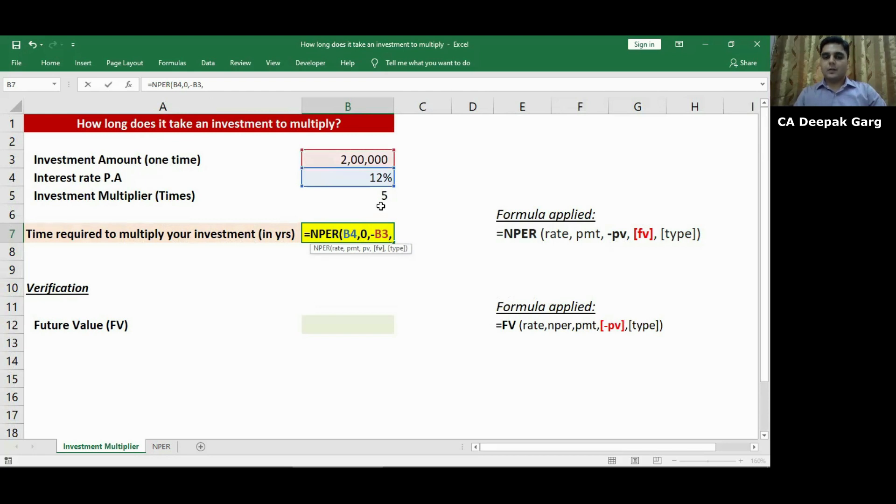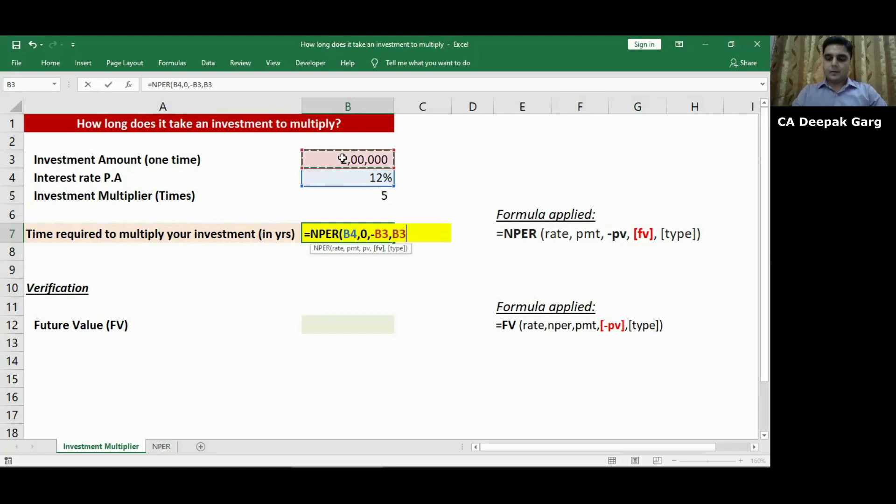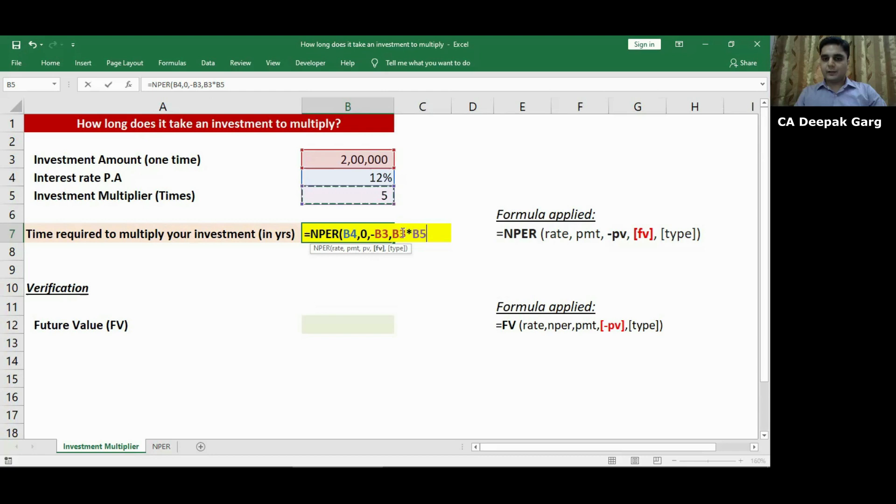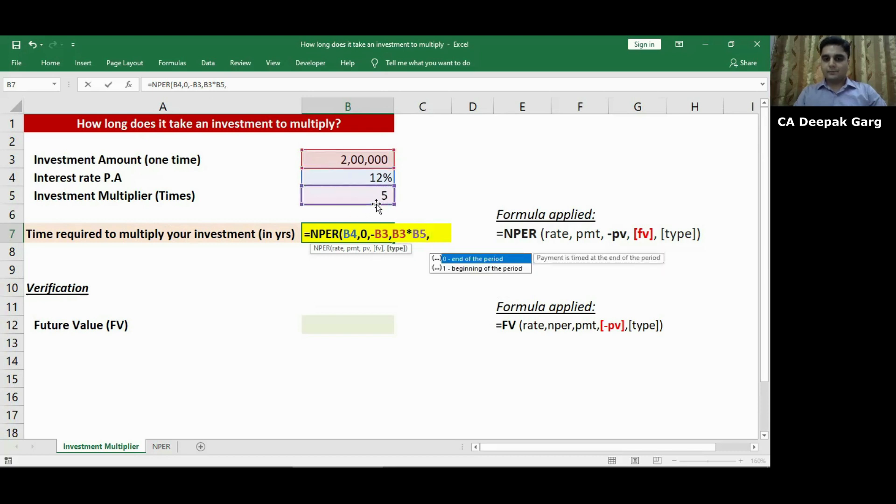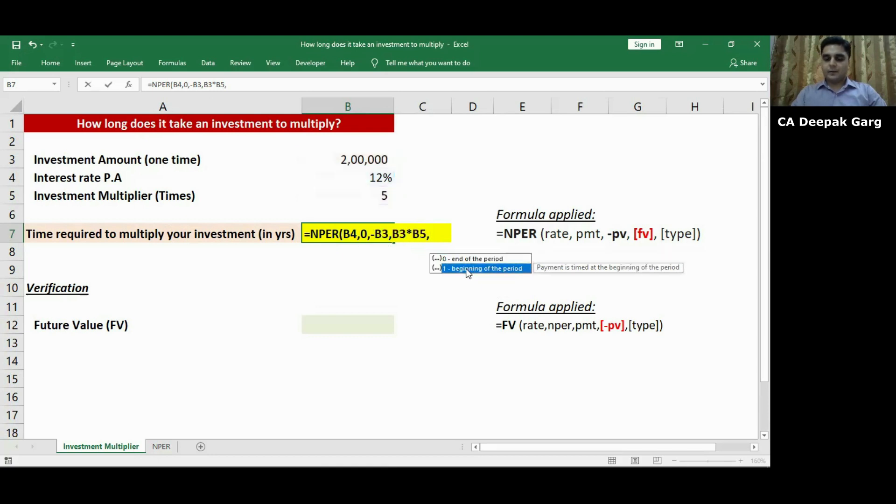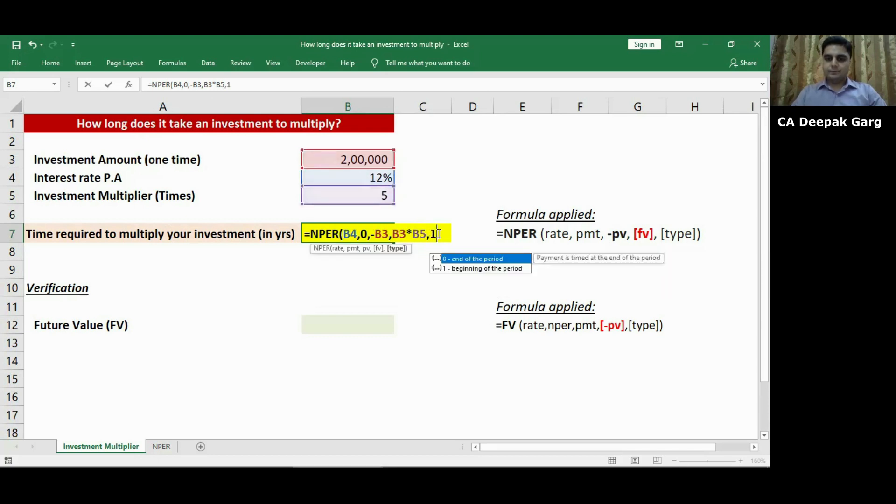Press comma. Now I want my investment to become five times the amount that I am investing today. So I will simply select cell number B3, multiply it by cell number B5. So it means today I am investing 2 lakh rupees but my future value should be the amount that I am investing today multiplied with the multiplier. Press comma. Since this is an investment, this will always be at the beginning of the period. I will press 1. Close the bracket.